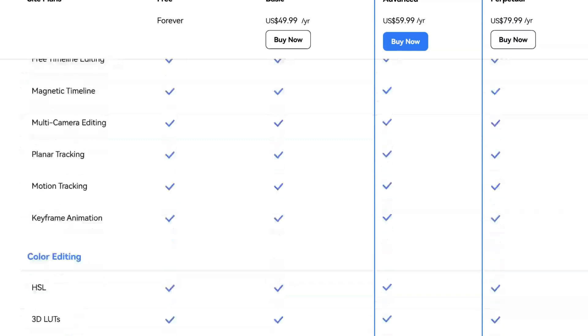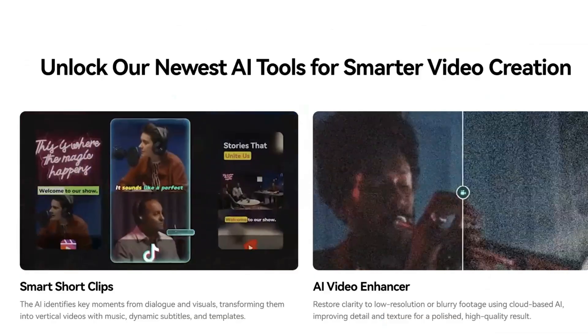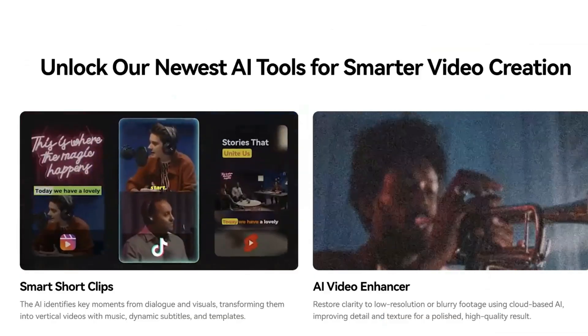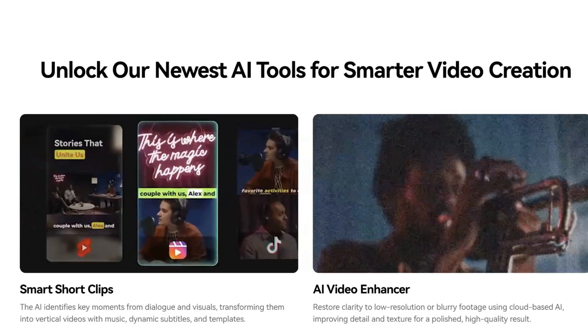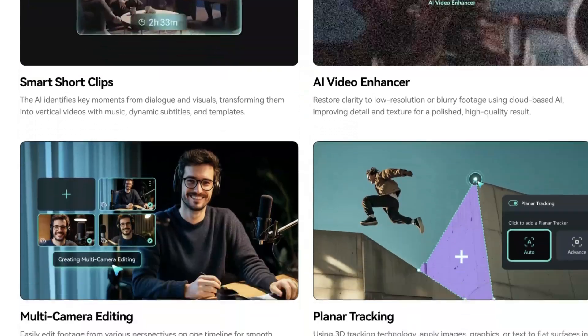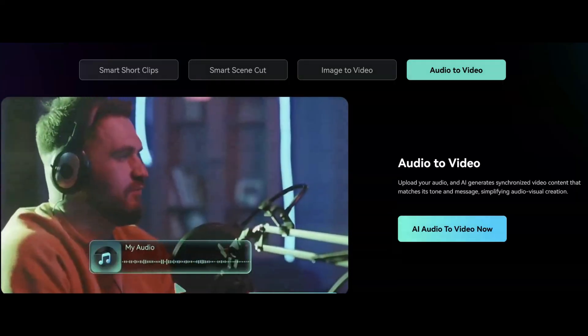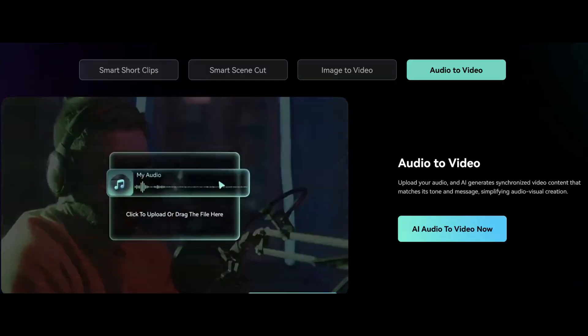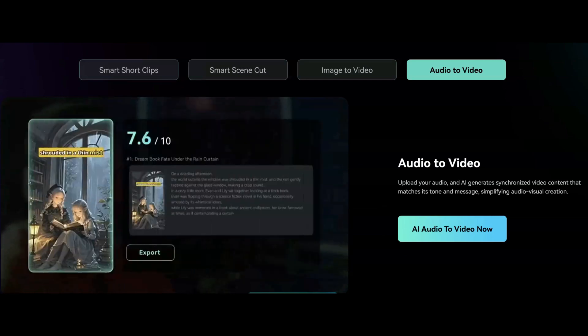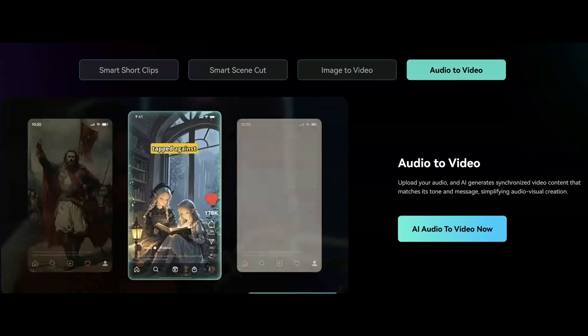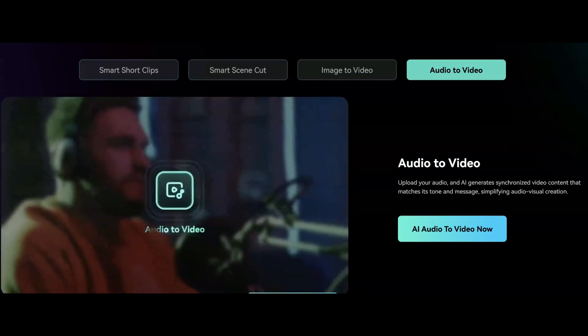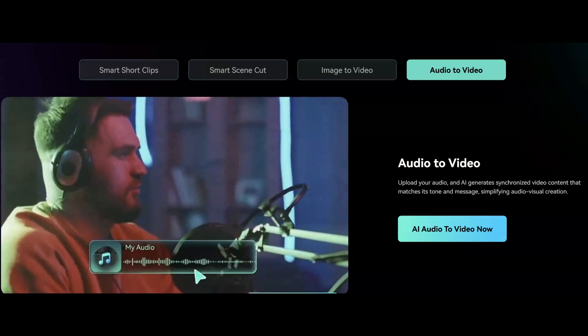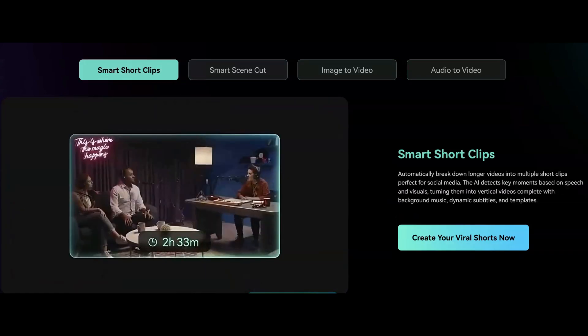But Filmora 14 isn't just about affordability. It's also packed with features that can take your editing game to the next level. Let's break it down. First up, AI-powered tools. Filmora 14 includes features like AI Audio to Video, which automatically syncs your audio with visuals, and Smart Short Clips, which helps you create engaging content in minutes.